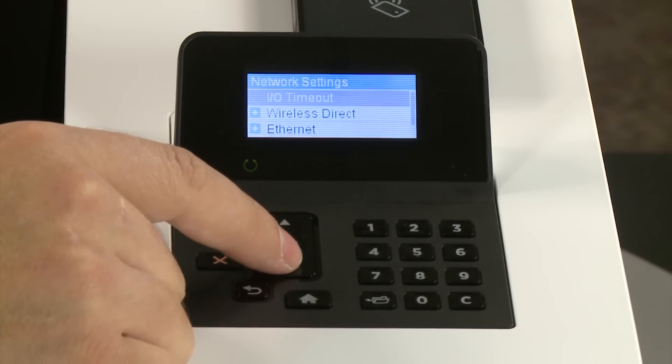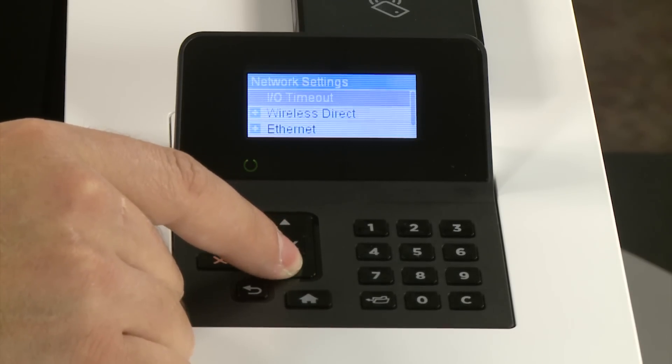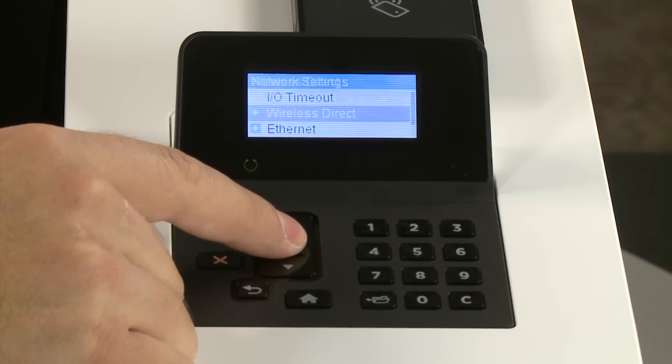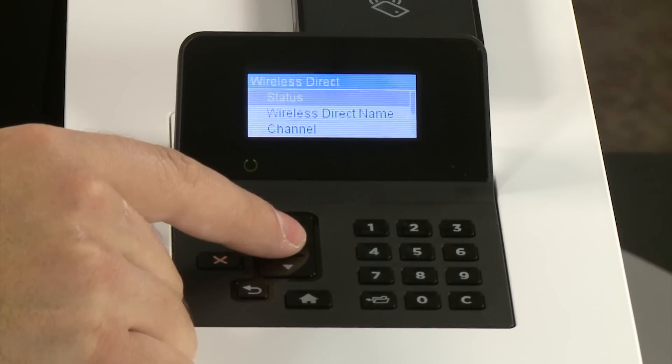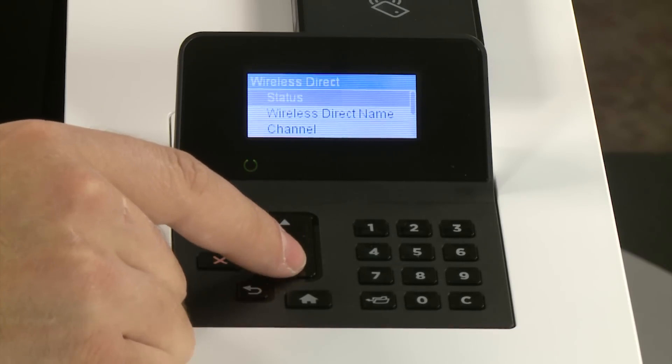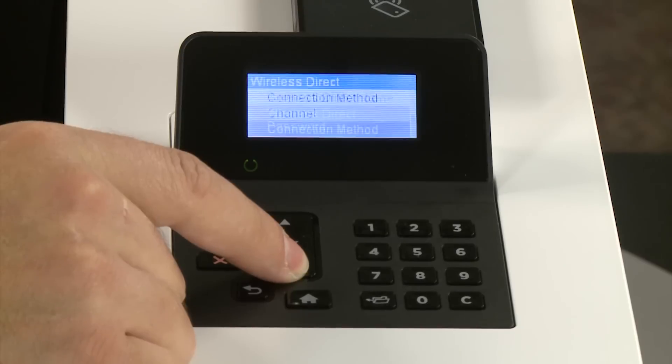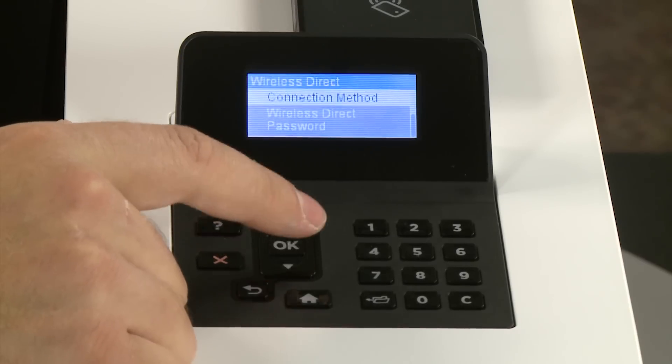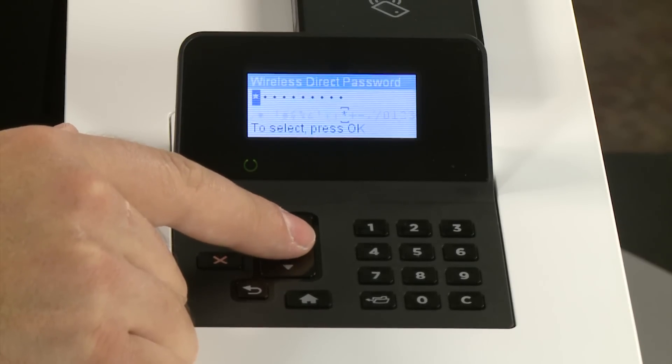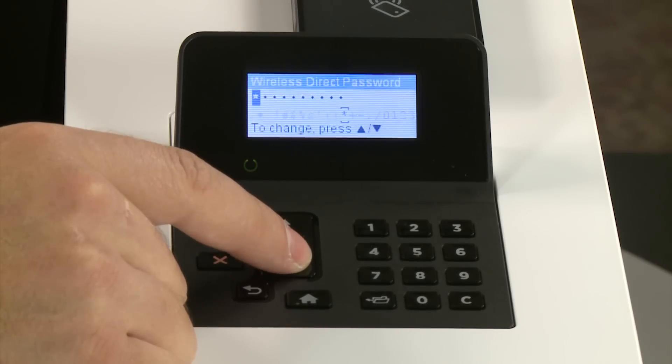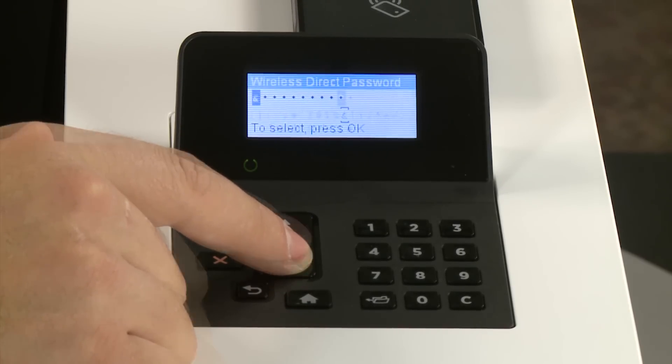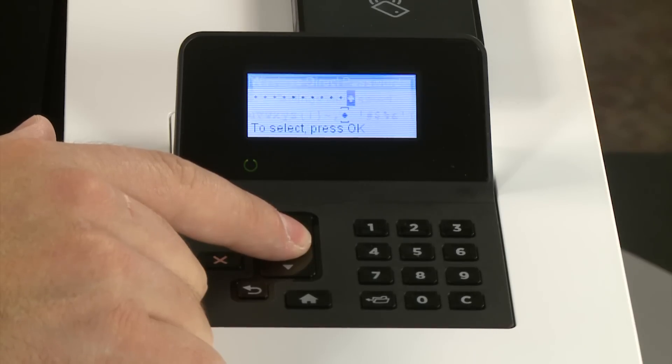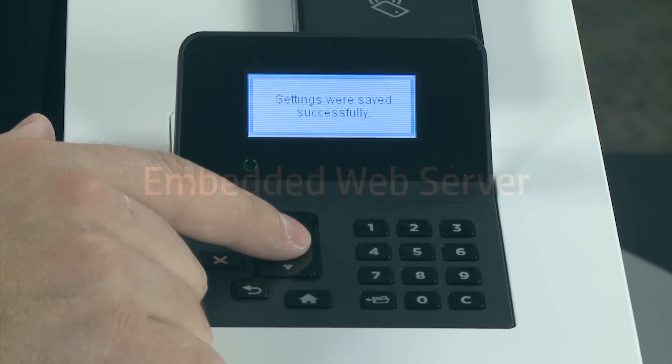Navigate to and select Wireless Direct or Wi-Fi Direct. Select Wireless Direct Password or Wi-Fi Direct Password and enter or edit your desired printing password. Press or touch OK and then touch Save if necessary.